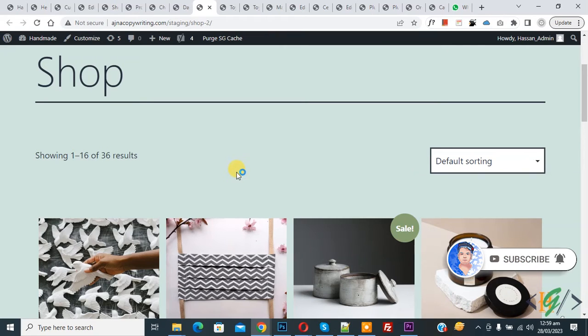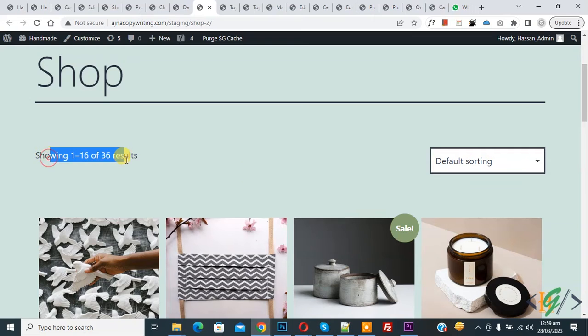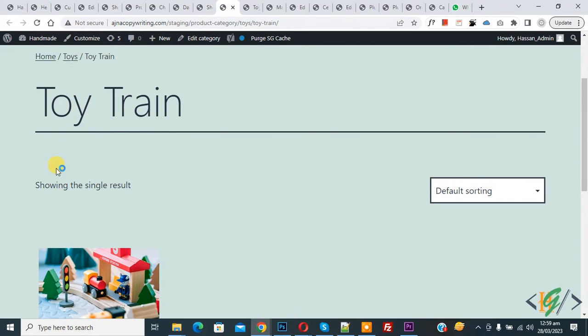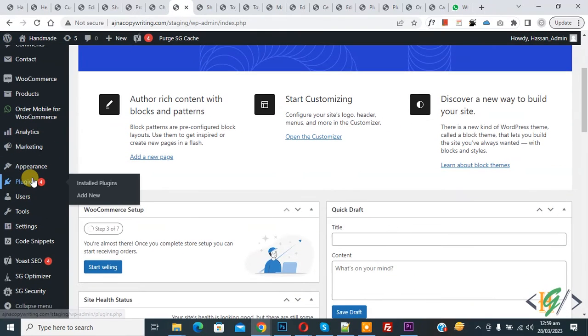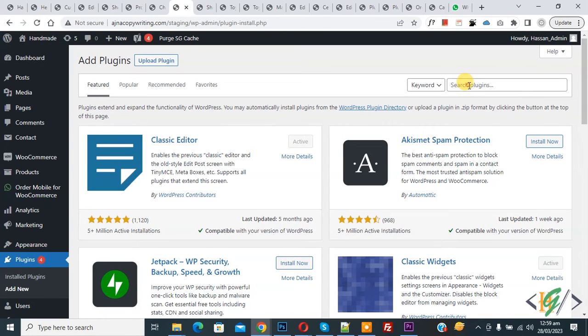On the shop page you see showing result. Go to category page, you see showing the single result. We are going to remove this. Now go to dashboard, on the left side you see Plugins, so click on Add New.